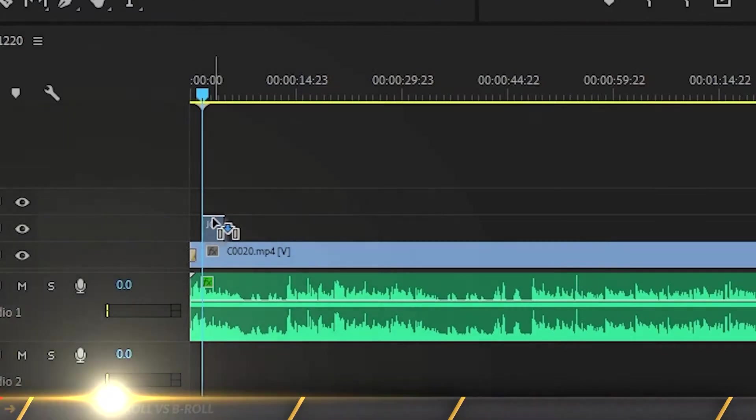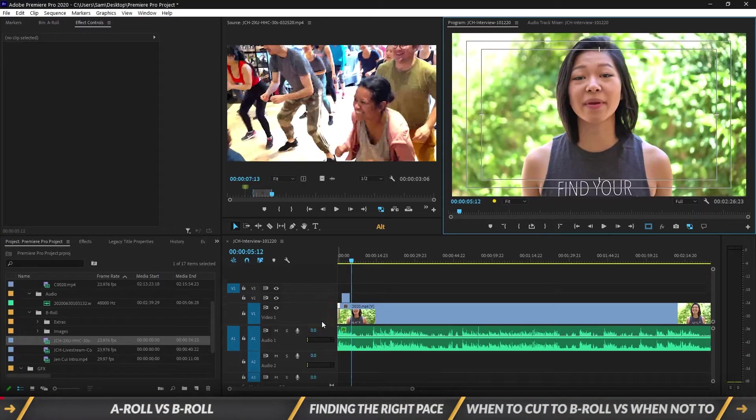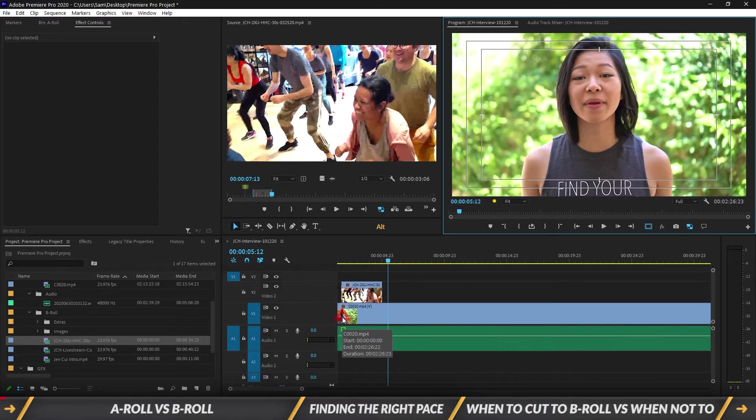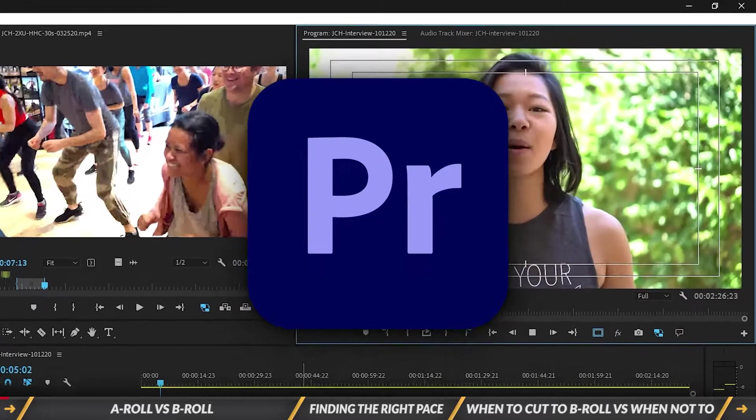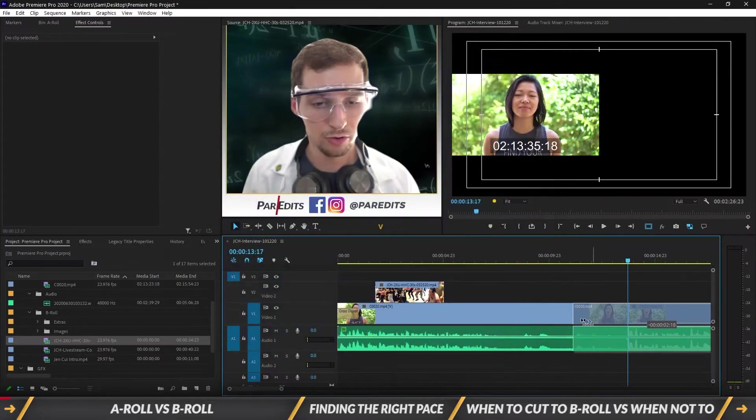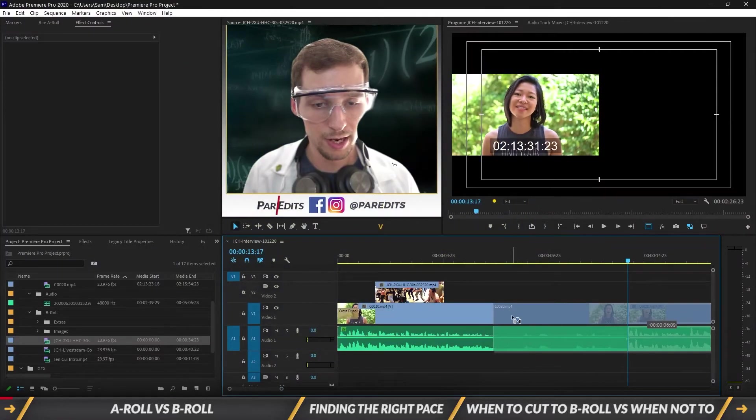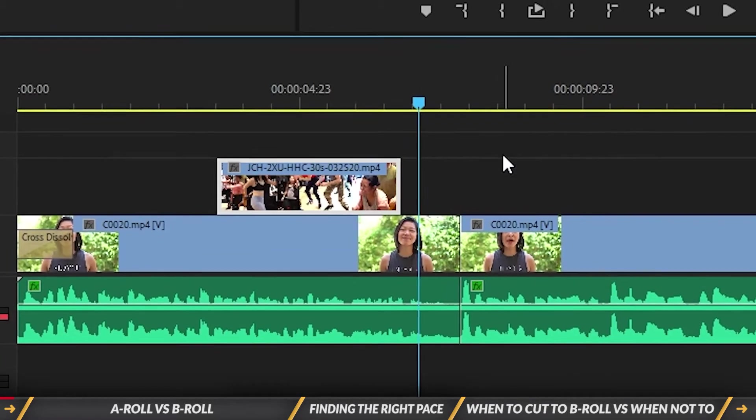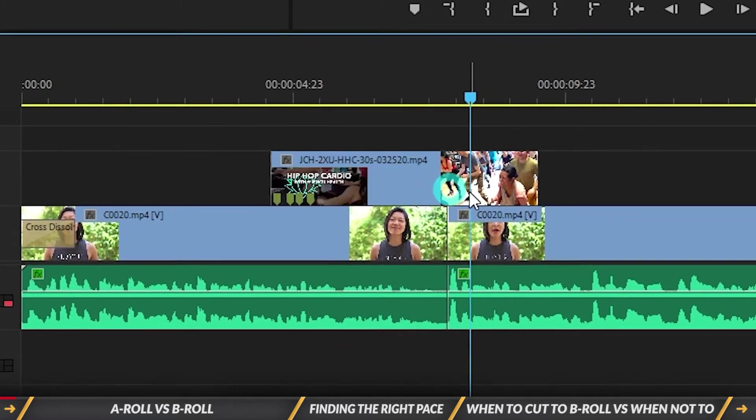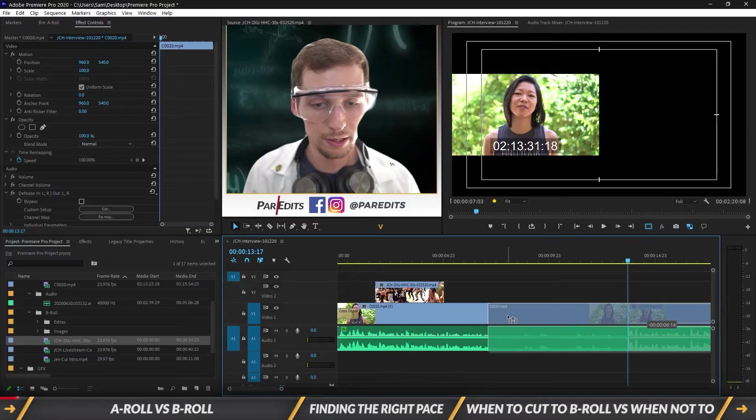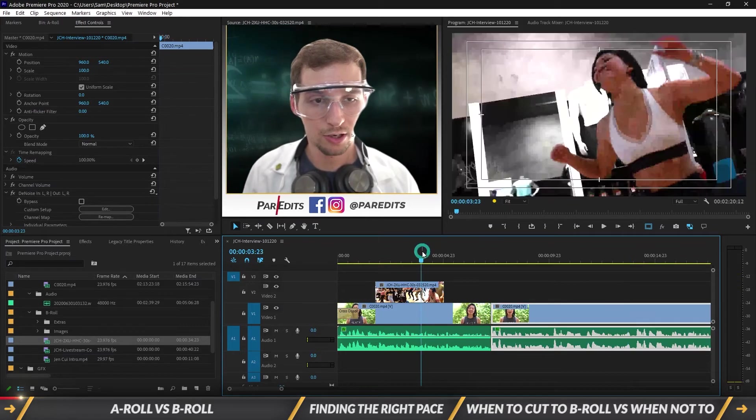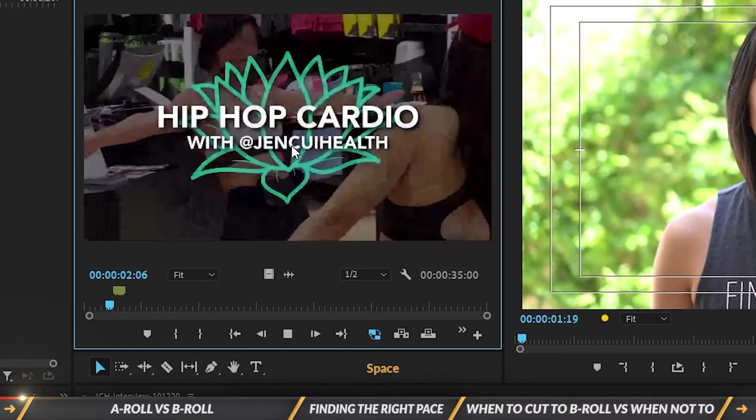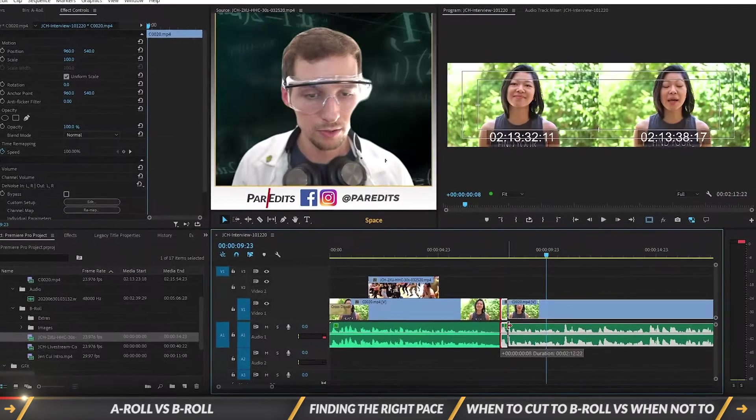What's going on guys, it's Sam, and today I'm going to show you how to edit interviews with B-roll in Premiere Pro. In this video, you'll learn about B-roll versus A-roll, how to find the right pace in editing, and when to cut the B-roll versus when not to. Let's dive in.